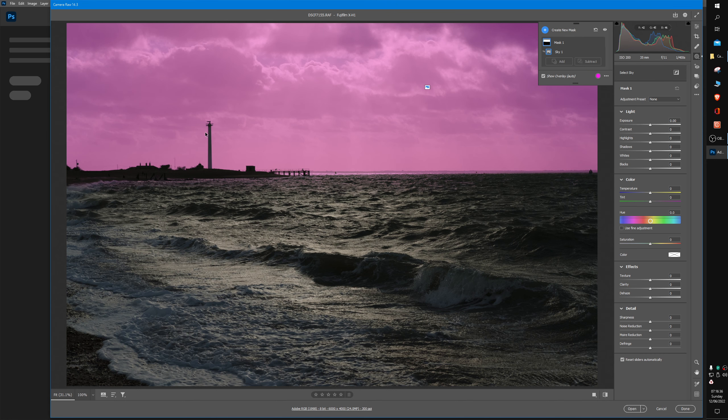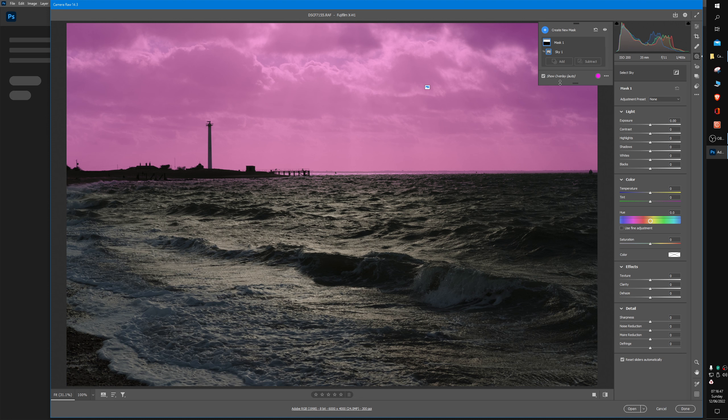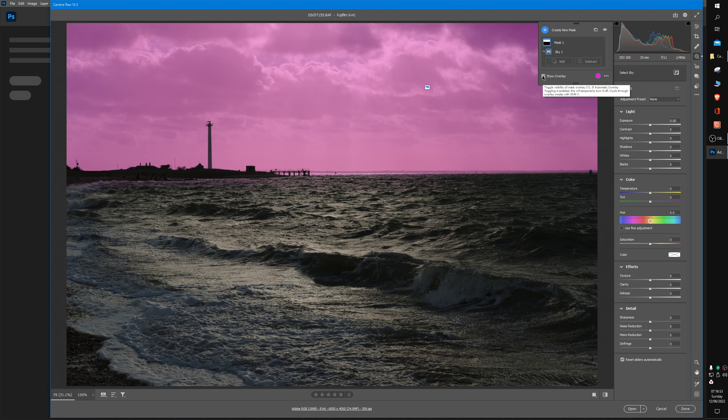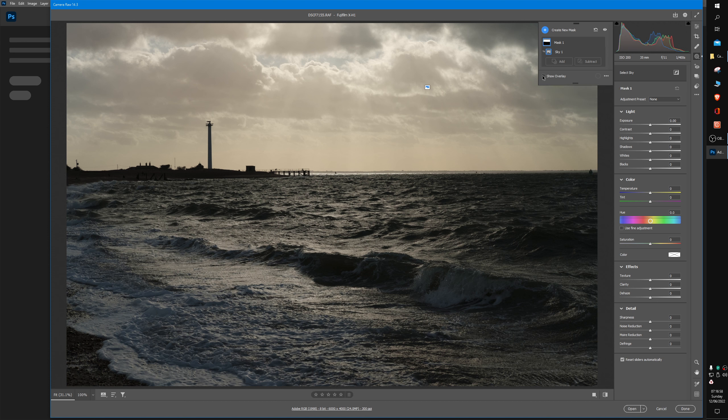Now this overlay—if it's not shown, by the way, just click this checkbox on and off if you want to see what is about to be edited or affected.